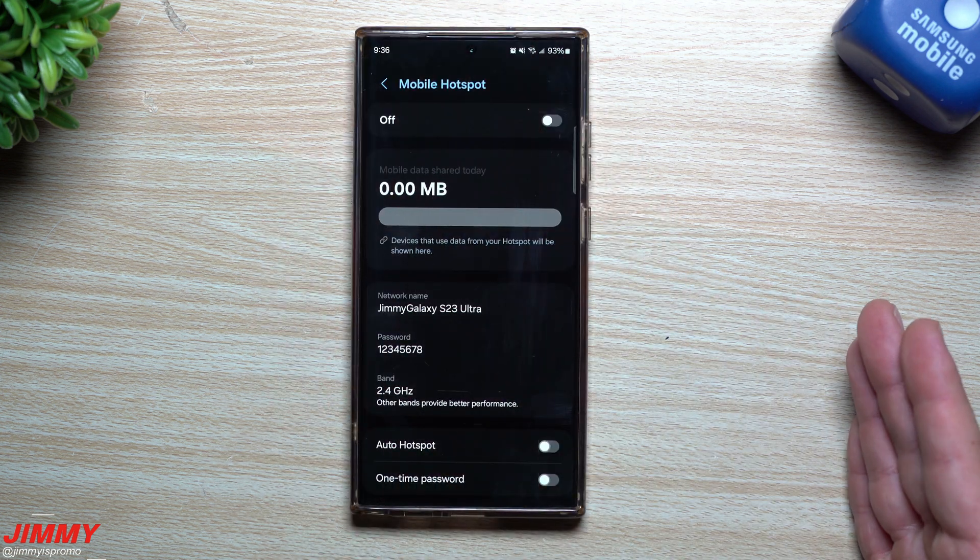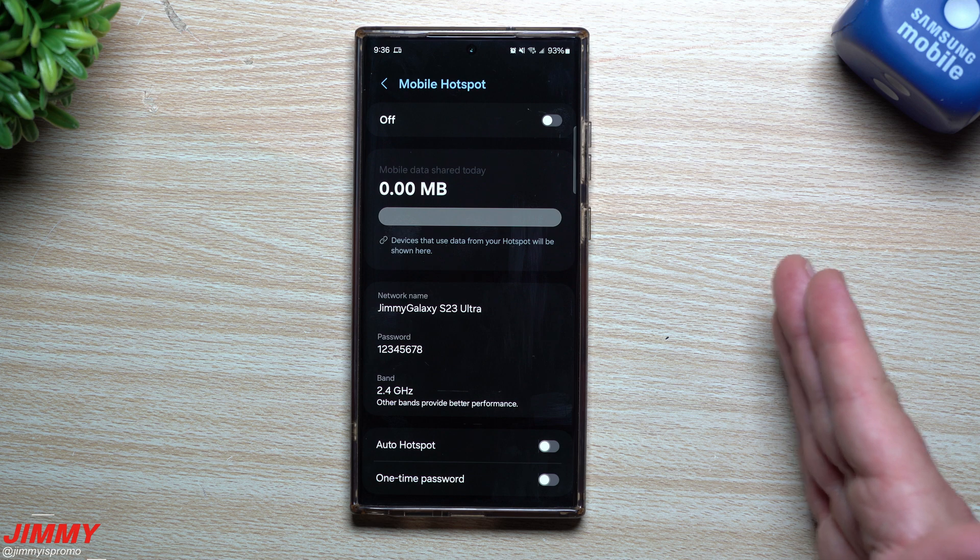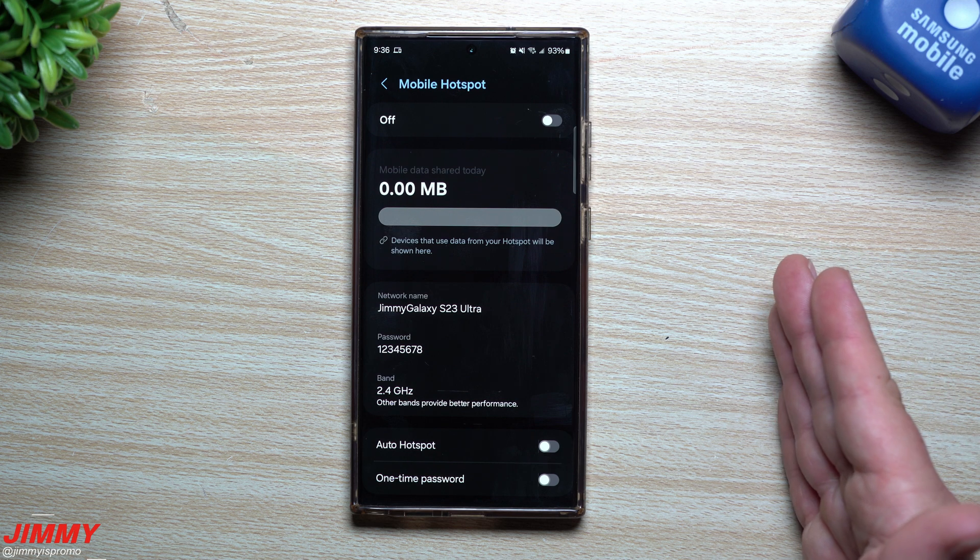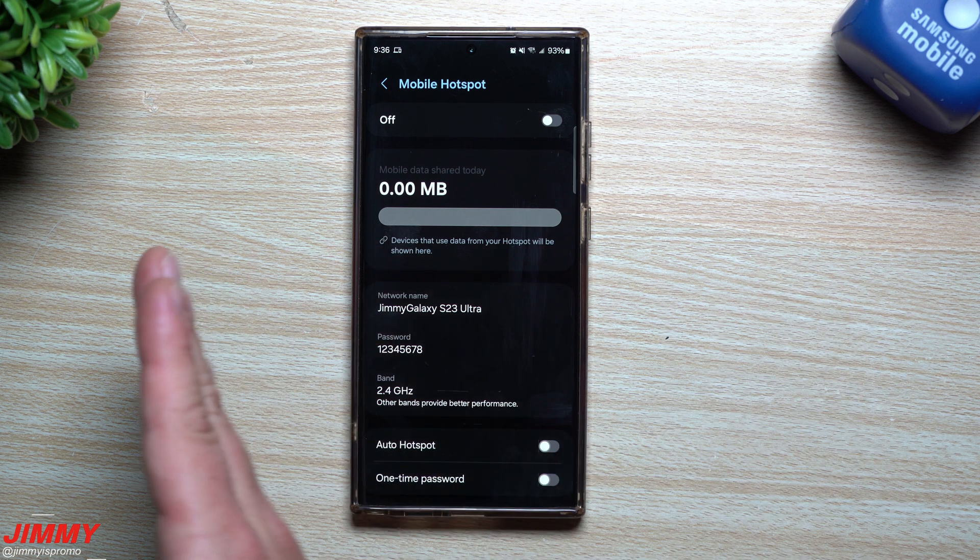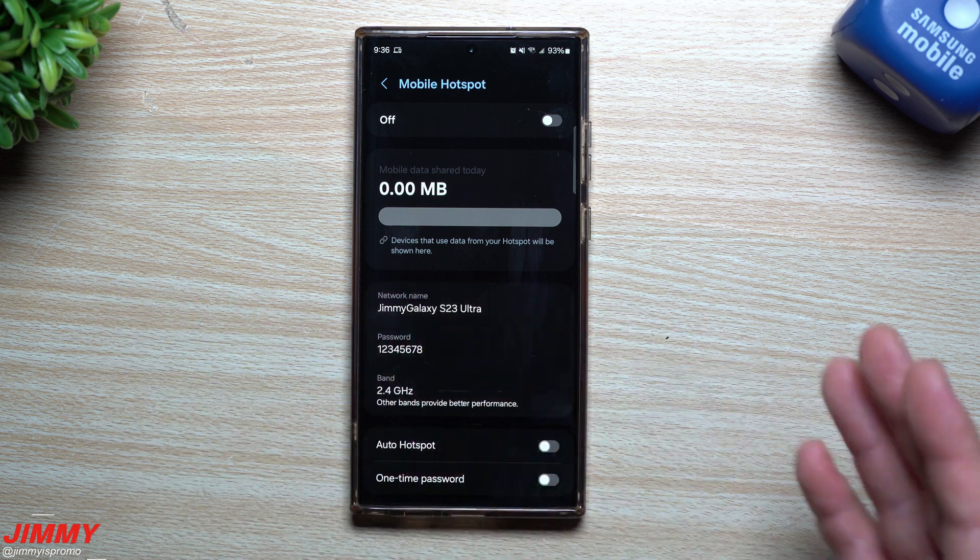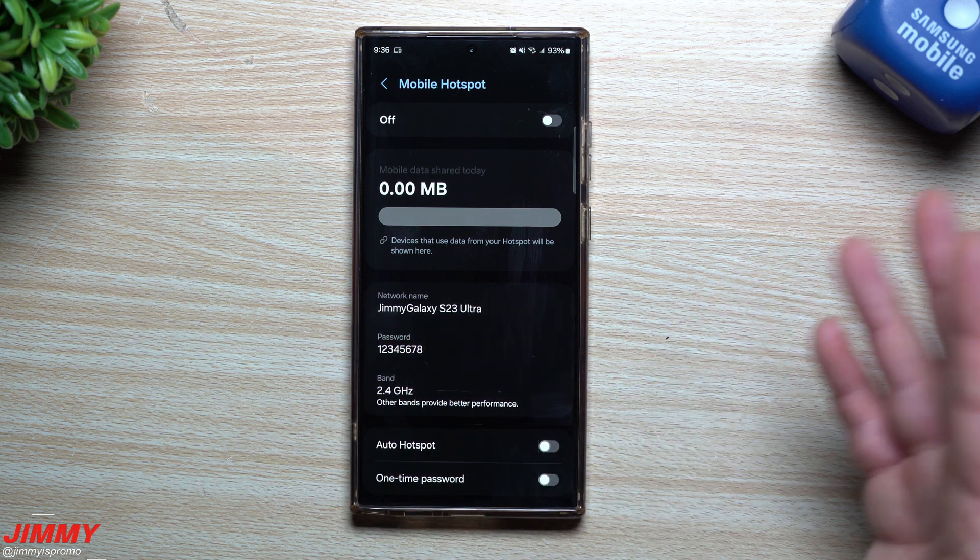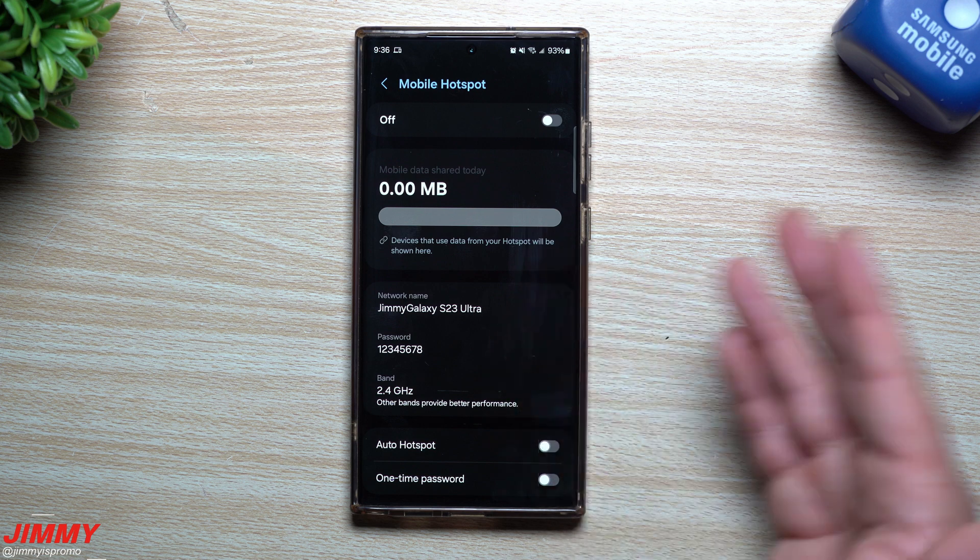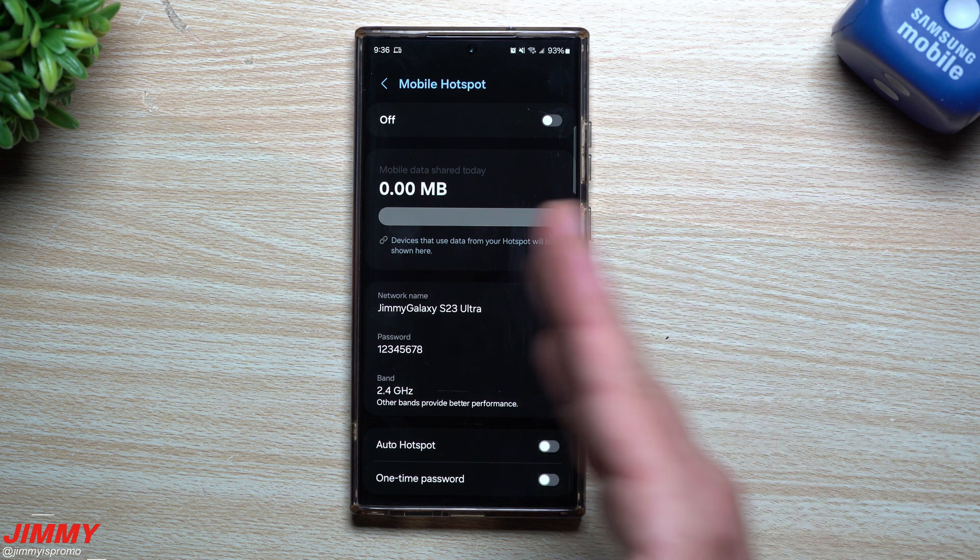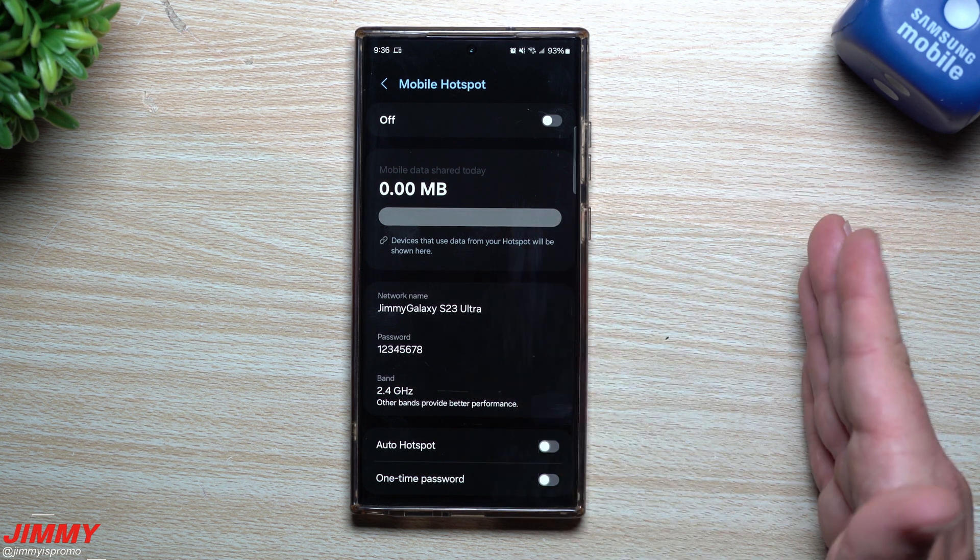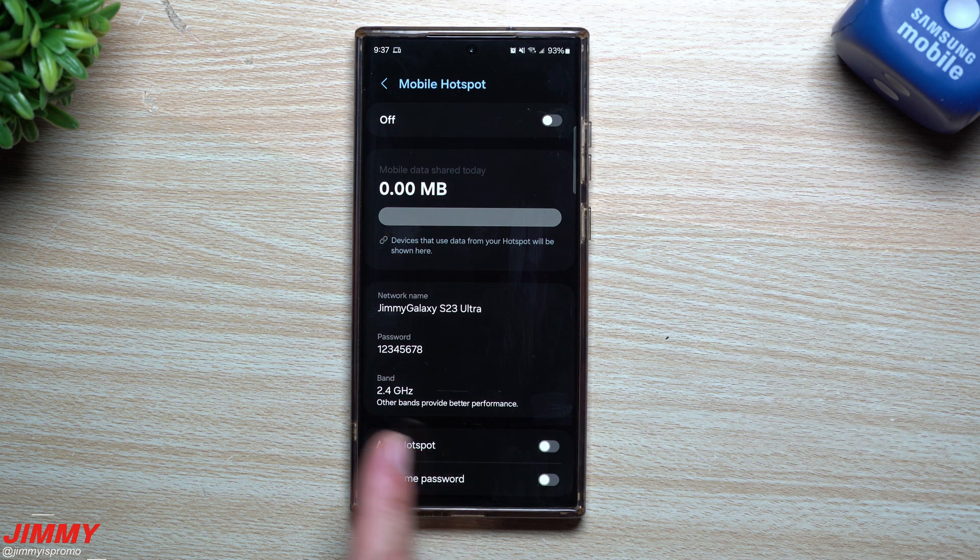Basically, mobile hotspot is me allowing my service, my mobile data, to be shared with somebody else. So somebody else maybe has horrible service, maybe you're at a picnic in the middle of a park or maybe you're at the airport and someone's phone is just not connecting right. Or maybe you have a tablet or a laptop, whatever the case may be, and you want to share your internet connection with them so that they can actually get some work done or they can watch YouTube Kids.